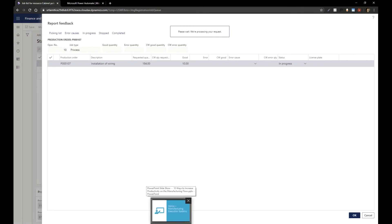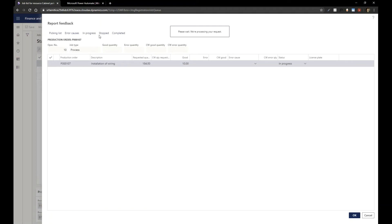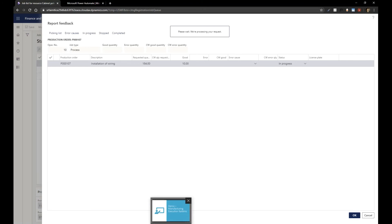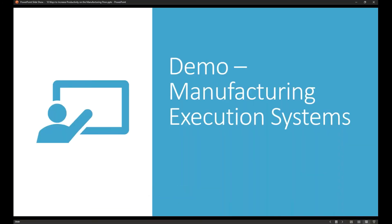So it's a really easy way to report feedback, consume items, start a process, look at work instructions, and not have to move through 16 different screens to do those interactions. Very powerful capabilities inside our shop floor control.